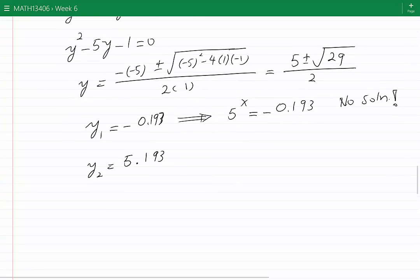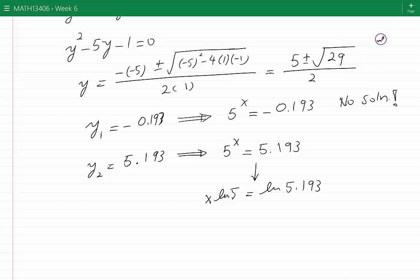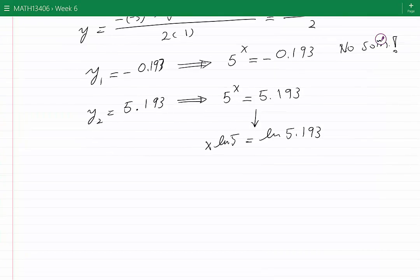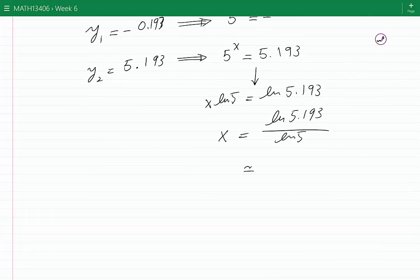The second equation, however, gives 5^x equals 5.193. Taking ln of both sides yields x·ln(5) equals ln(5.193), so x equals ln(5.193) divided by ln(5). Using a calculator, this is approximately equal to 1.024, which is the final solution.